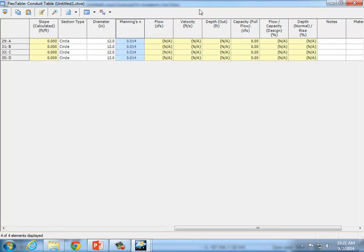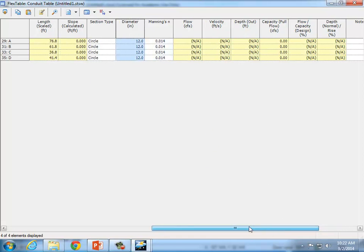Also make sure the diameter column is showing. If your conduit diameter isn't showing, go to Edit and add it. That's all we're going to do right now with the conduit table, so I'll close it.